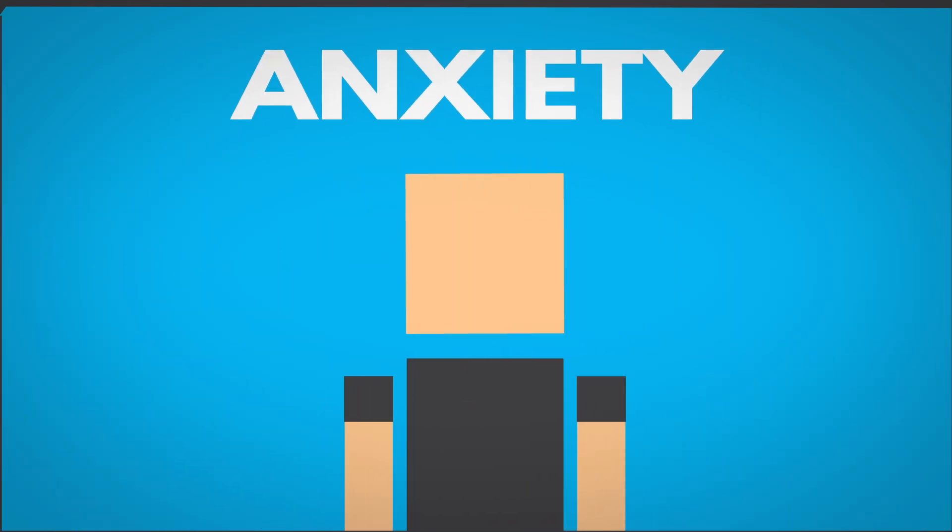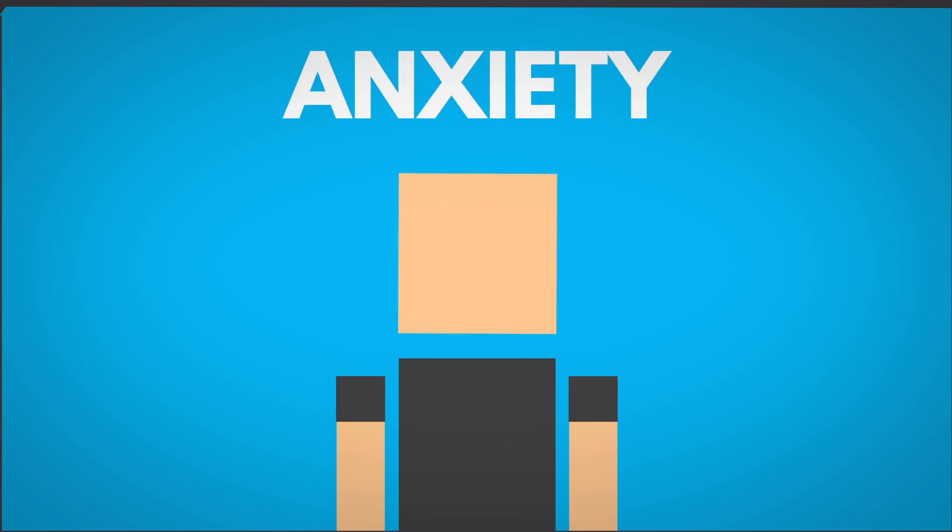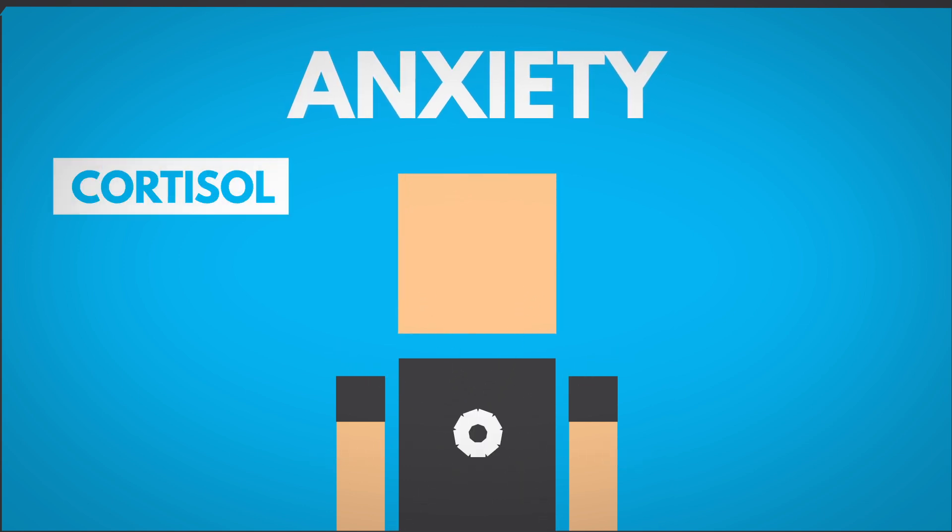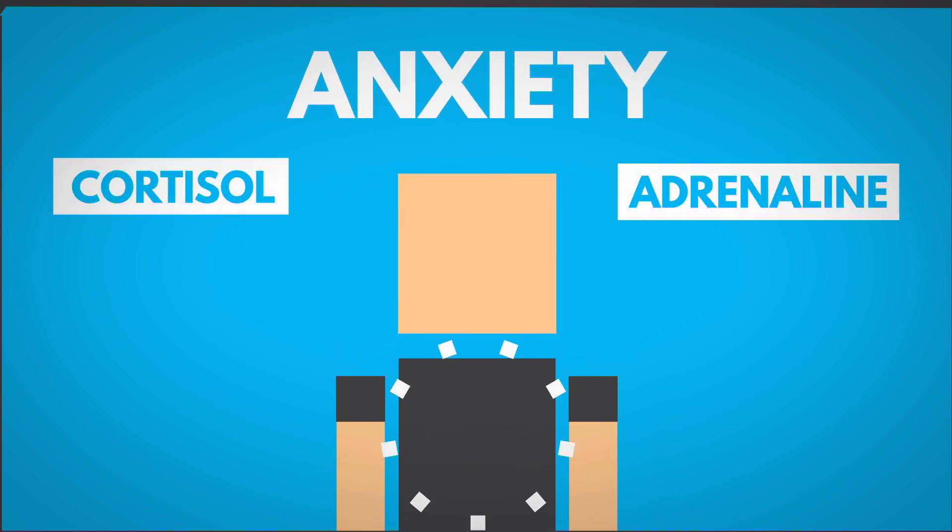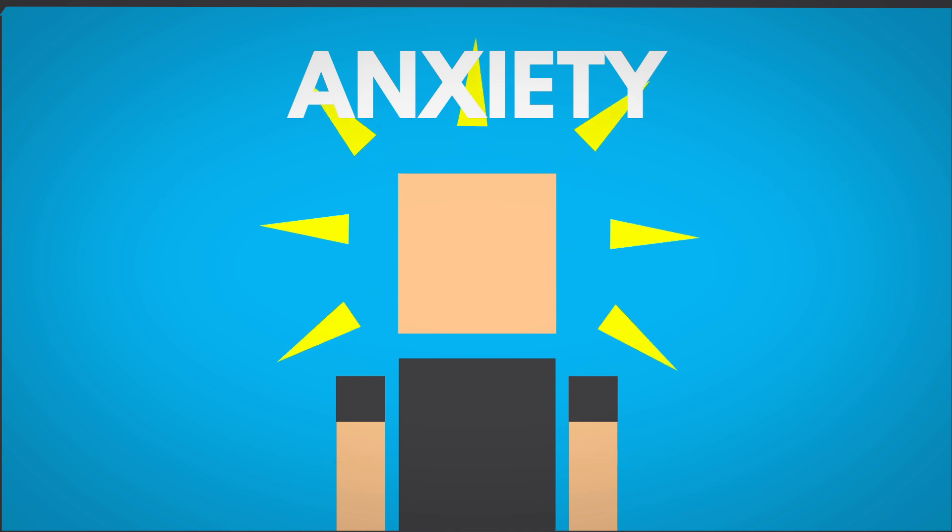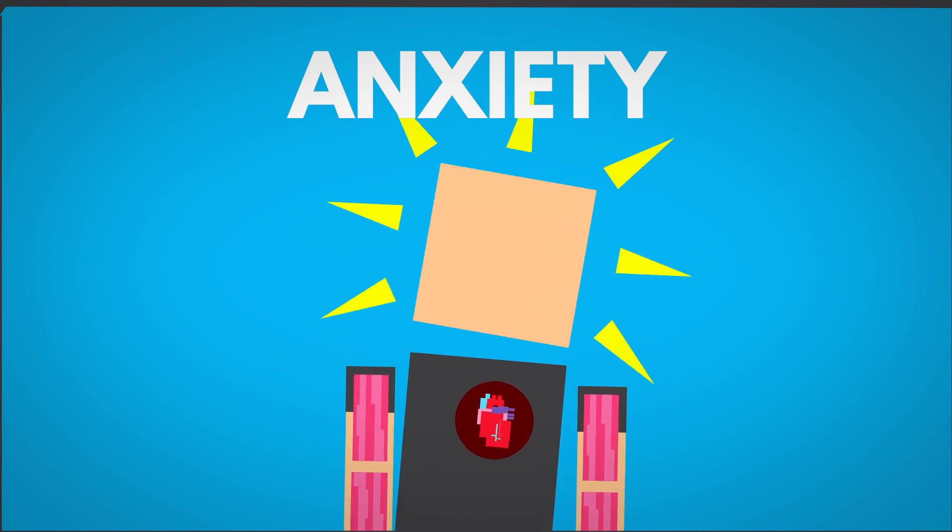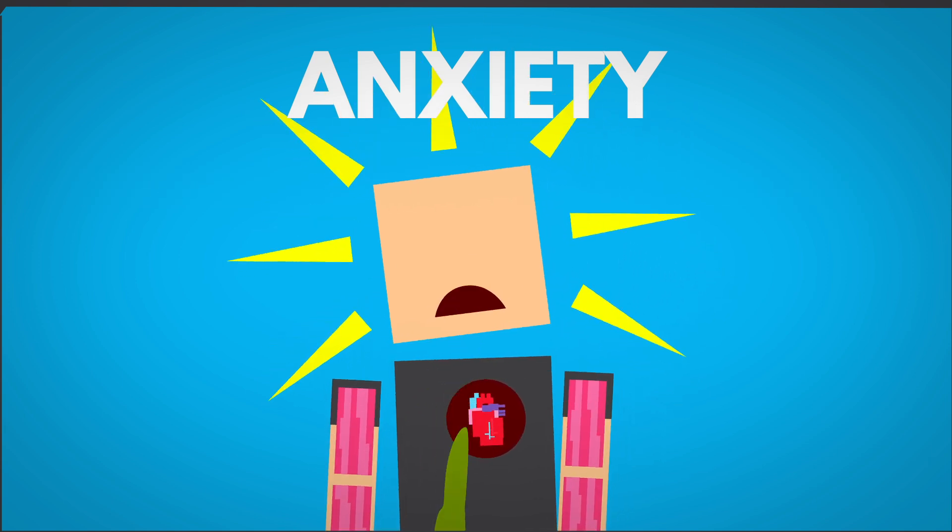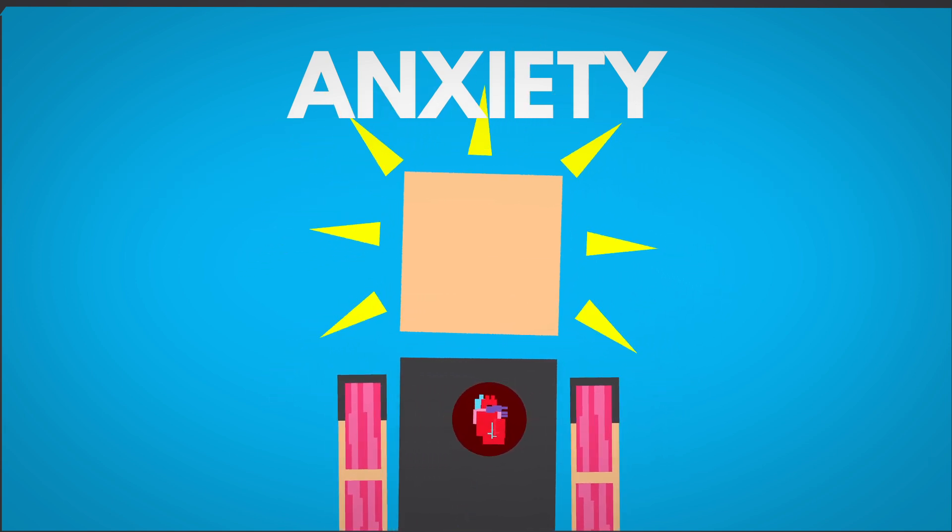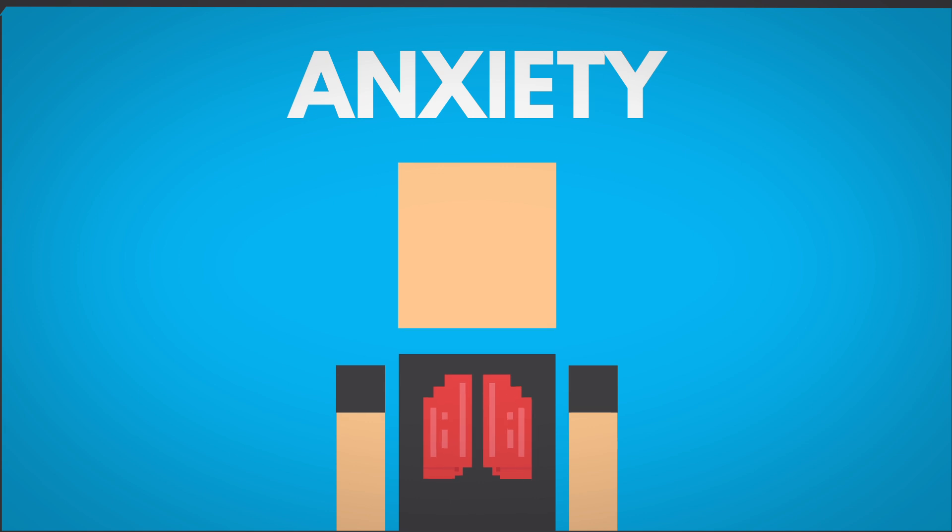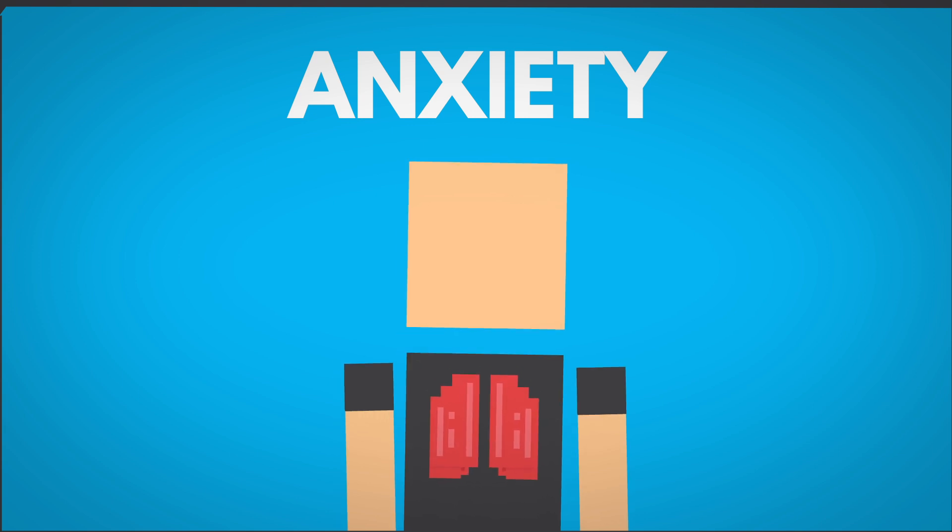Anxiety is more than just a feeling. It releases stress hormones like cortisol and adrenaline, which trigger stress responses, increasing alertness, heart rate, muscle tension, dizziness, nausea, cold hands and feet, and rapid breathing, sometimes leading to hyperventilation.